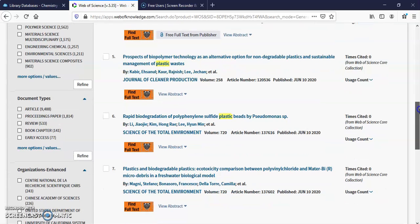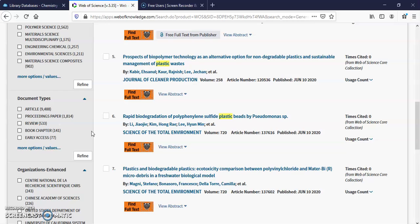Document types or content types. You can go to Article, you can go to Proceedings, Book Chapters, Early Access. That means that something's been, it's ready to be published. It's not quite there yet.